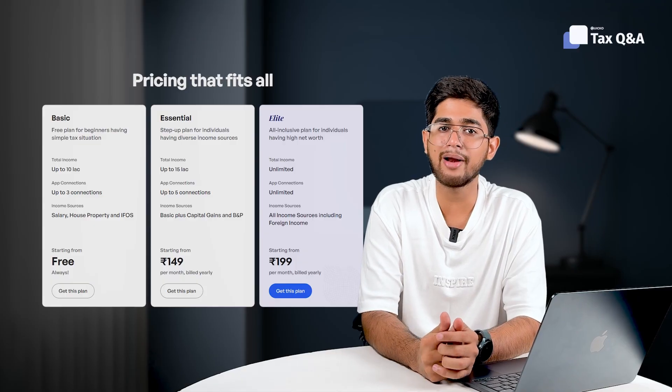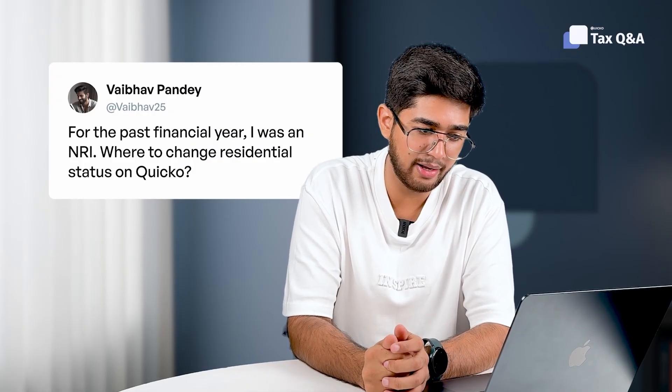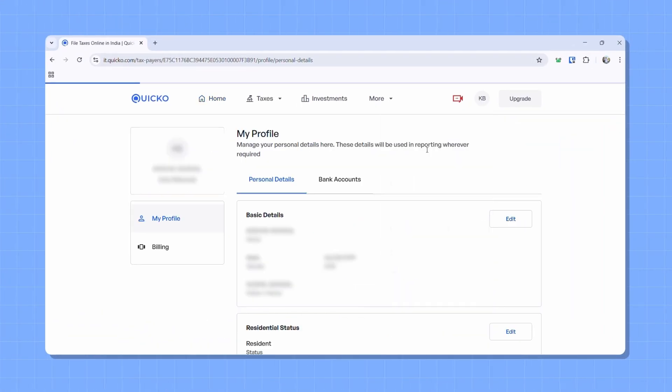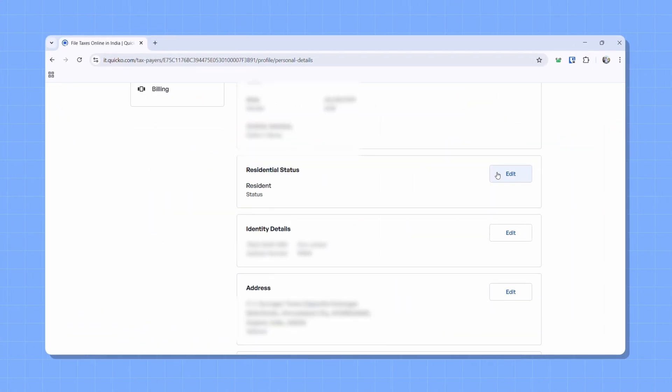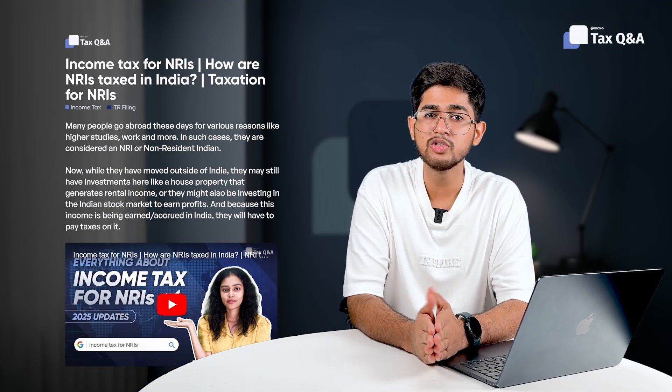You can find all the details on our pricing page. Vaibhav says: for the past financial year, I was an NRI. Where do I change my residential status? You can update your residential status from the My Profile page on Quico. Head there, click edit, and change your status. If you're unsure whether you qualify as an NRI or a resident for tax purposes, we have linked a Tax Q&A post in the description — give it a quick read before updating.